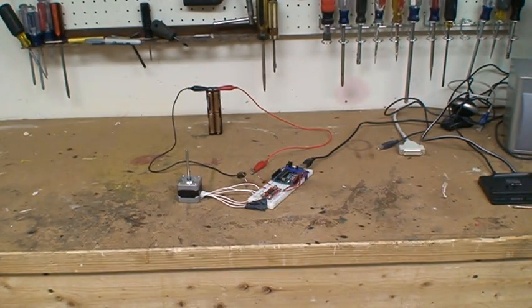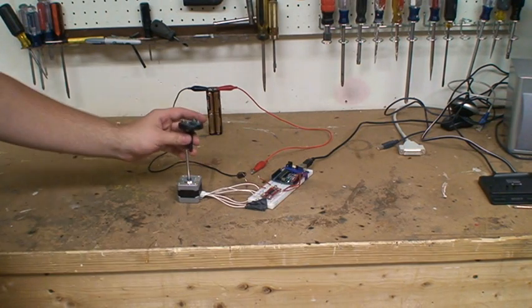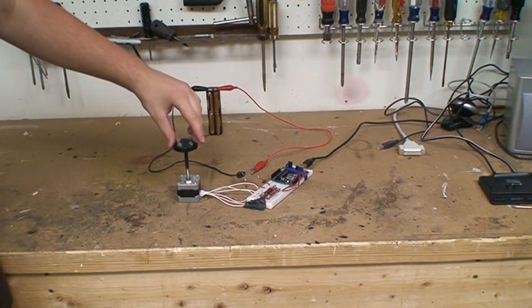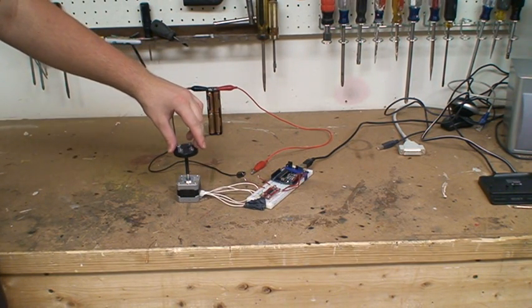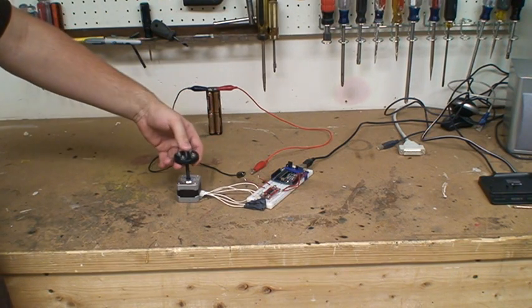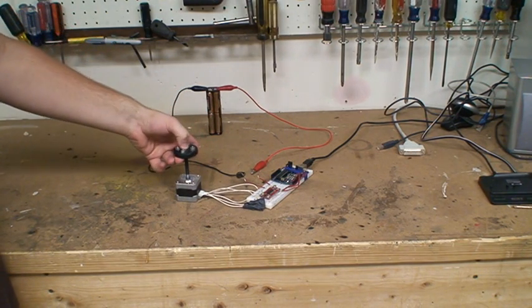Now when it fits over the motor you got to give it a little push. Fits over pretty snugly as I said.